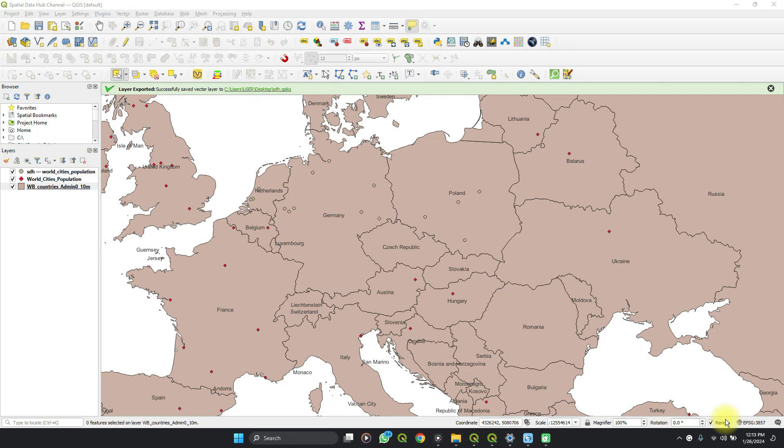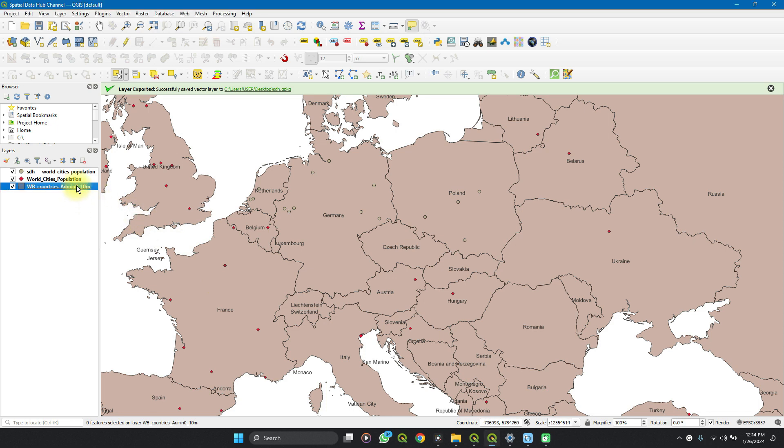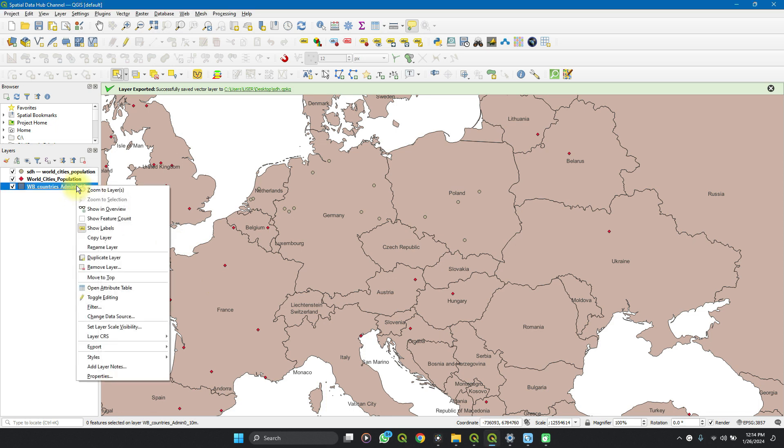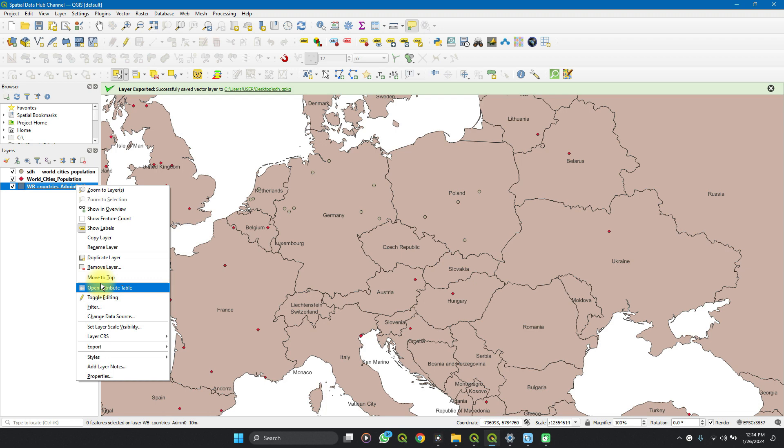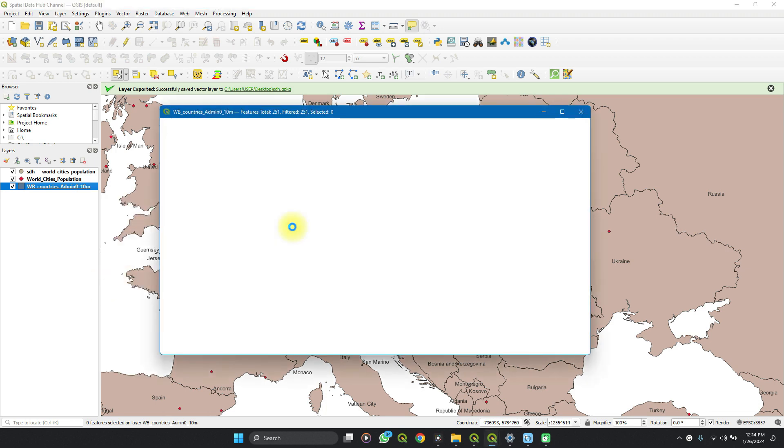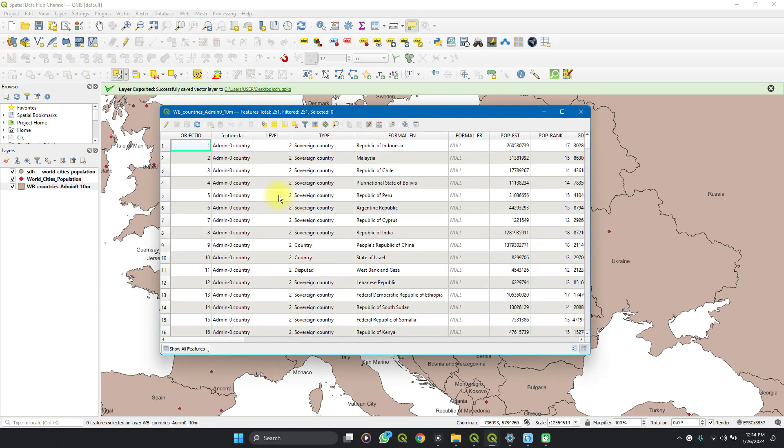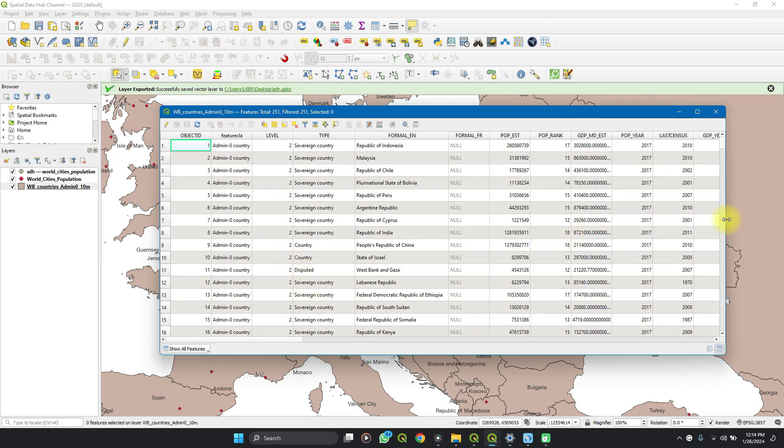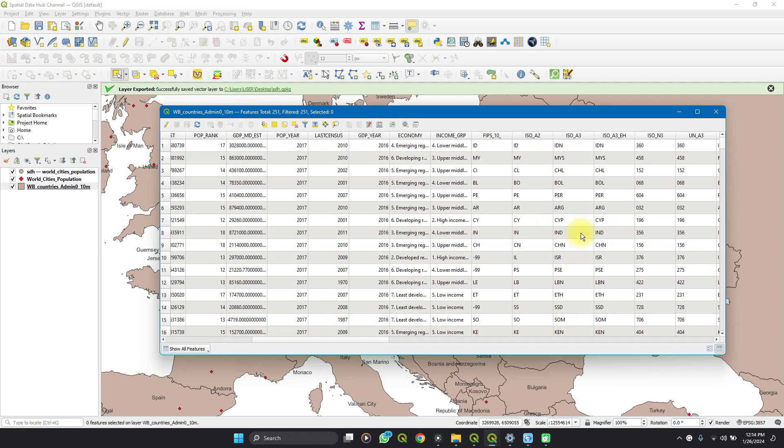Welcome to Special Data Hub. In this video I am going to show you how you can save your attribute tables in QGIS to an Excel spreadsheet or a CSV format. So you right click on the layer and then you see open attribute table. Here you have it, so you have your attributes table here.